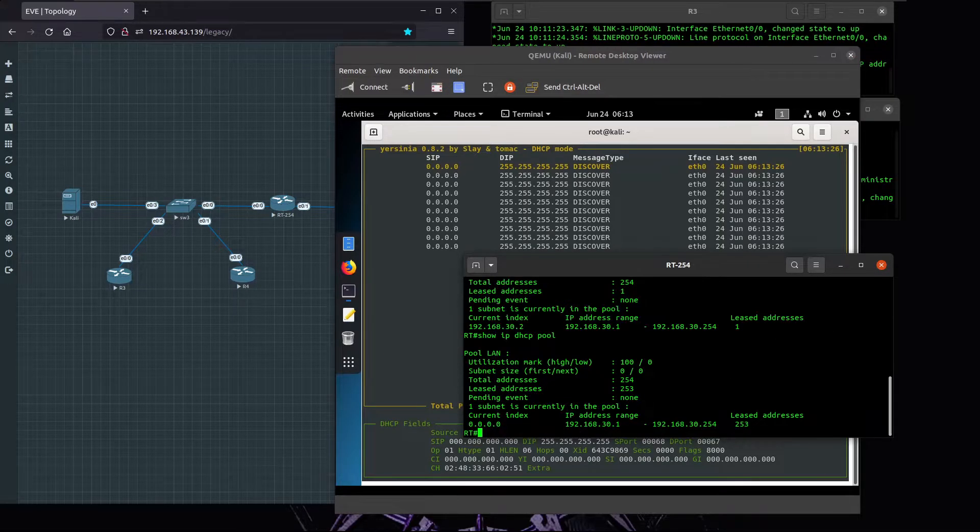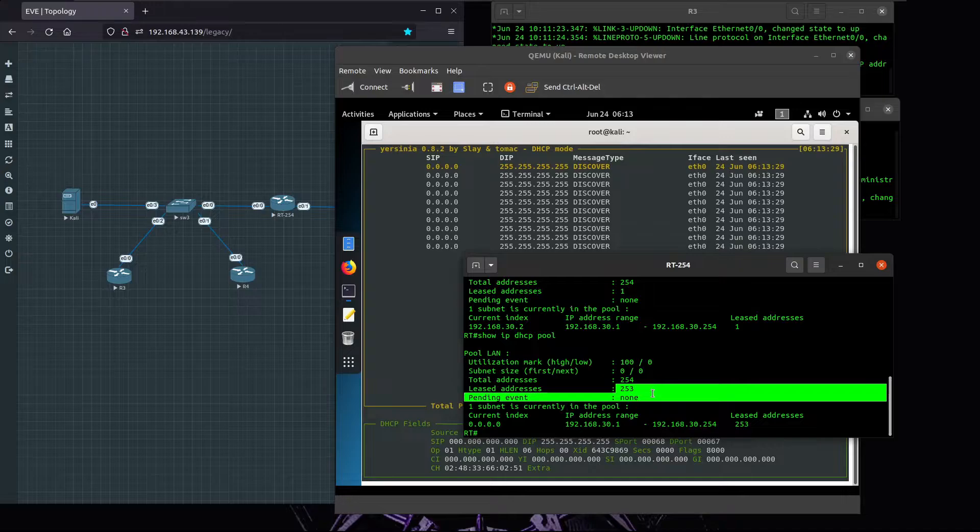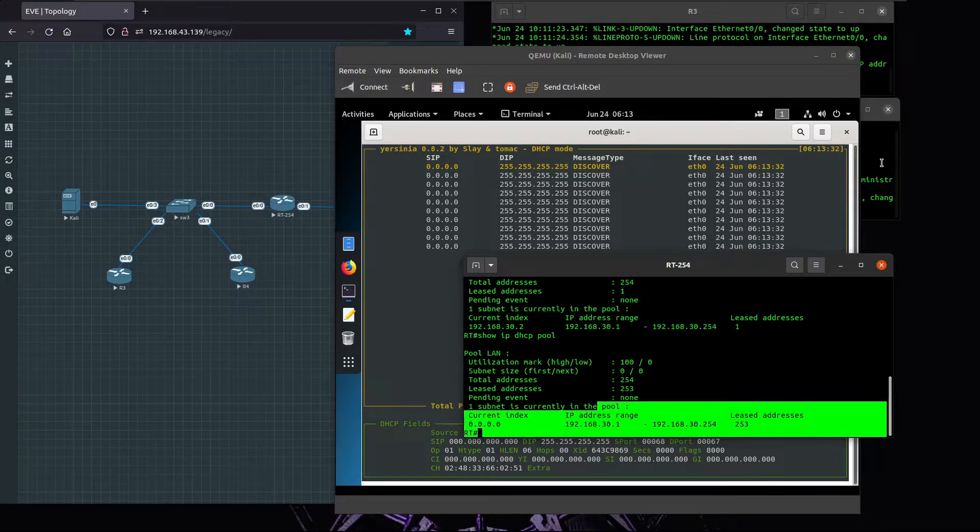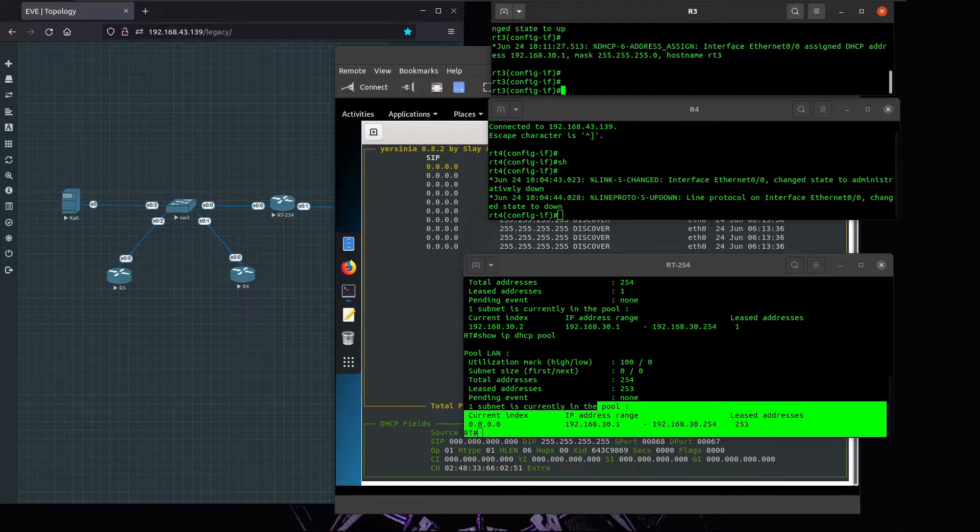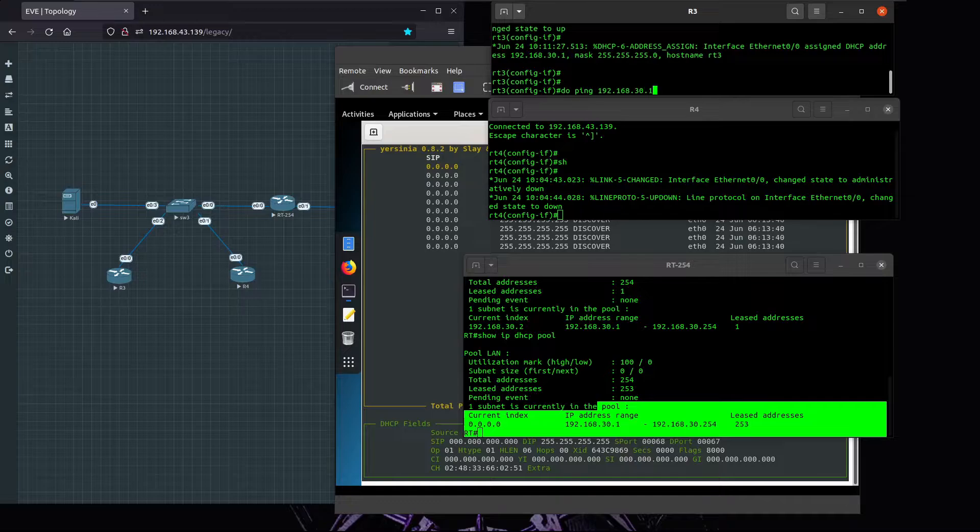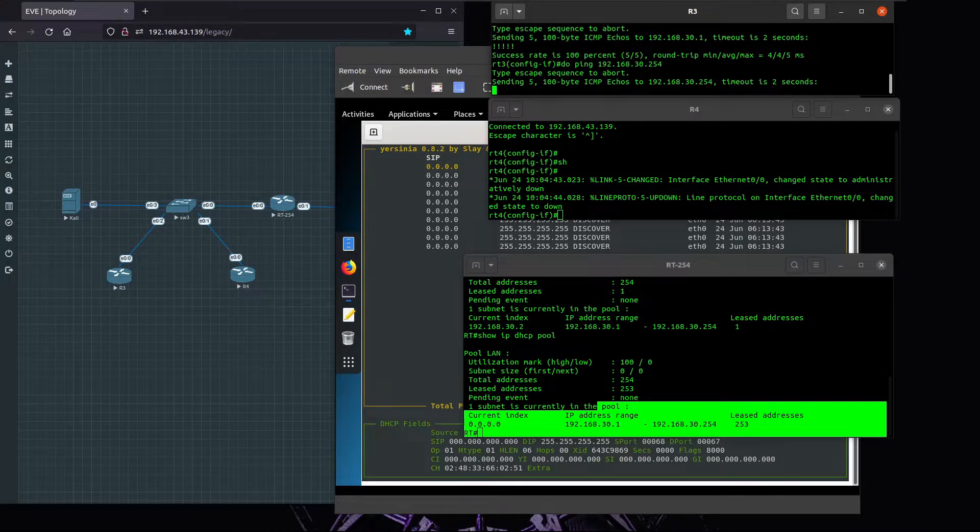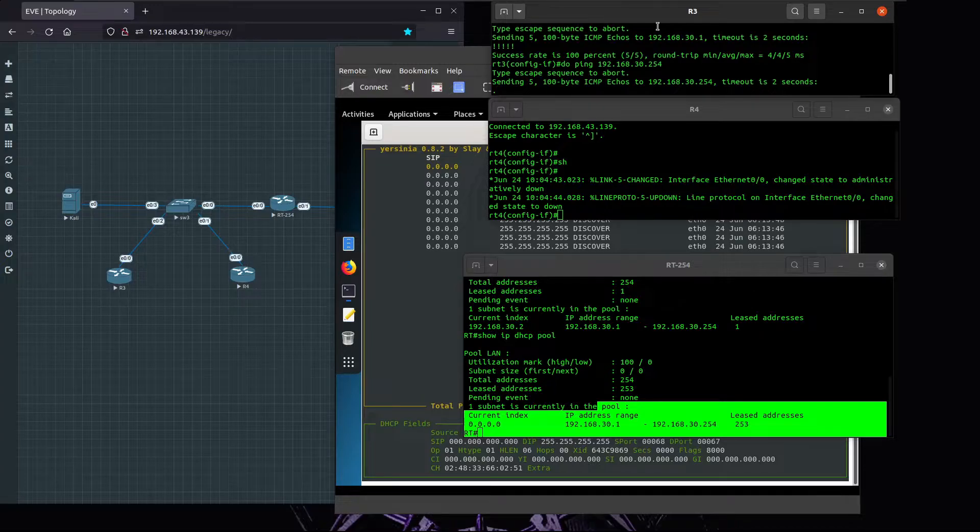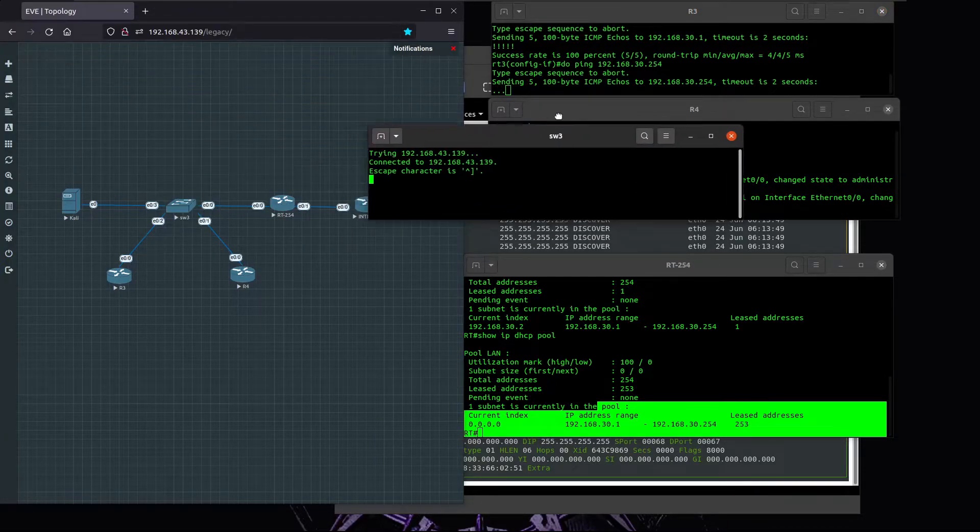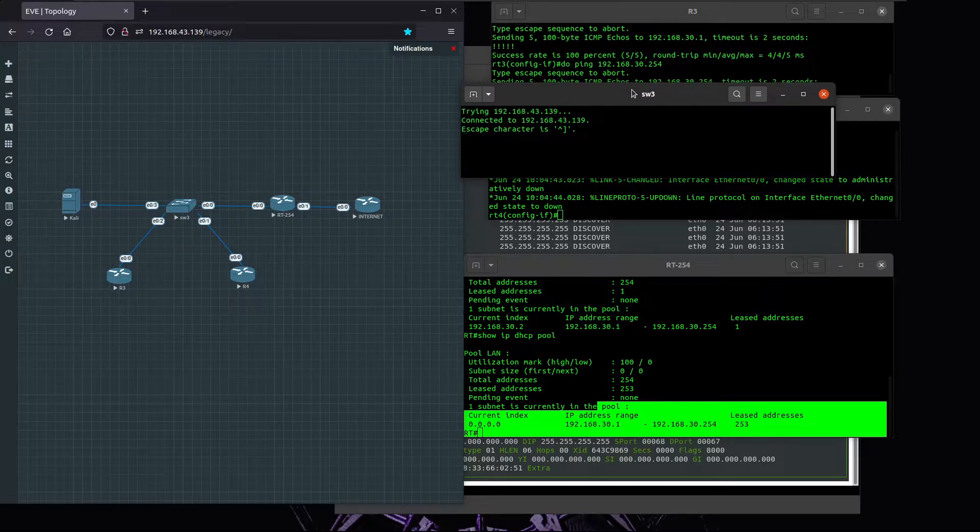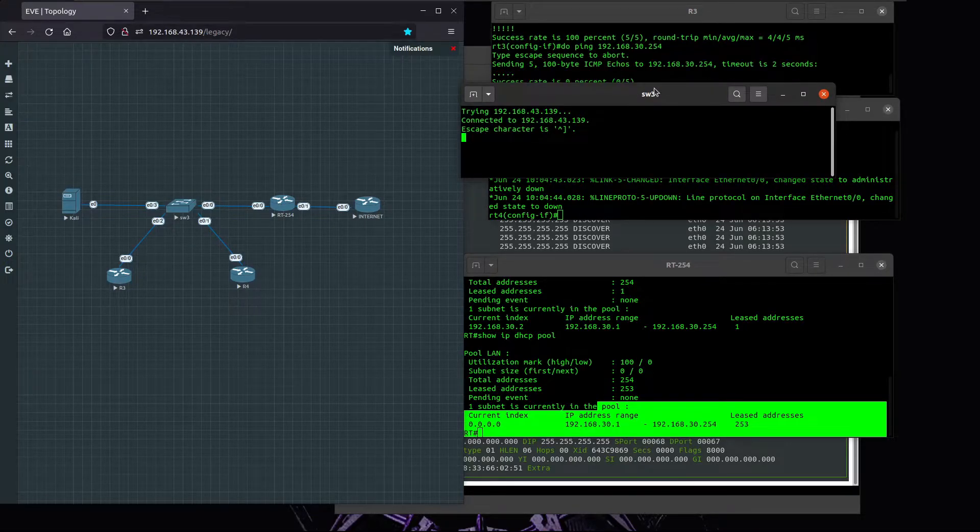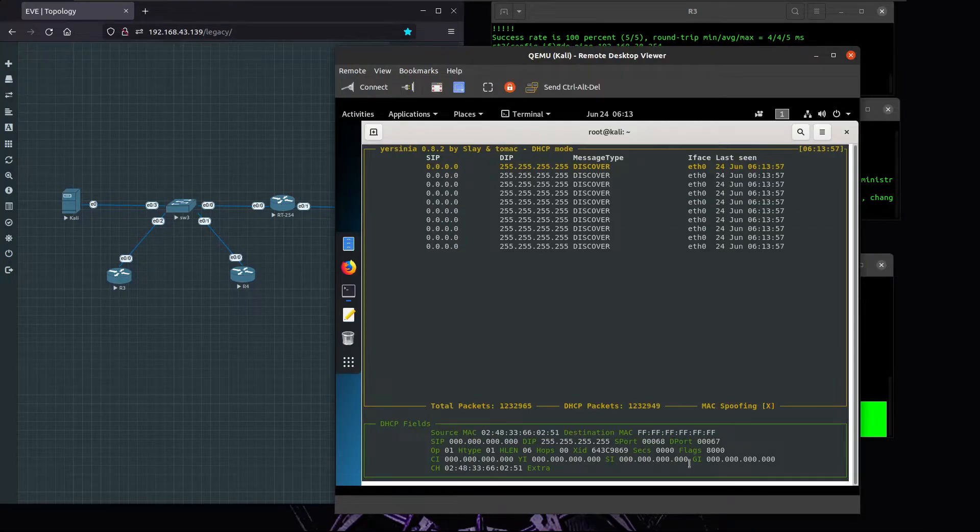If we look at the router this time, now all addresses on the pool were released. Not only that, we look at R3 and if we try to ping ourselves it's working, but if we try to reach the router we can't, because right now the switch is not operational. Let me pause the attack now.